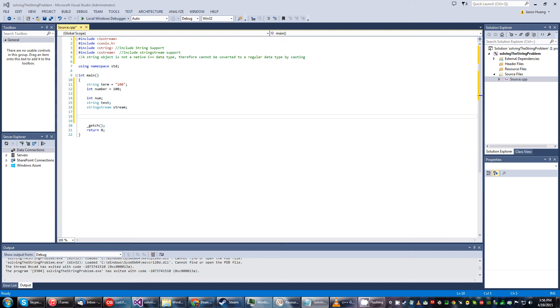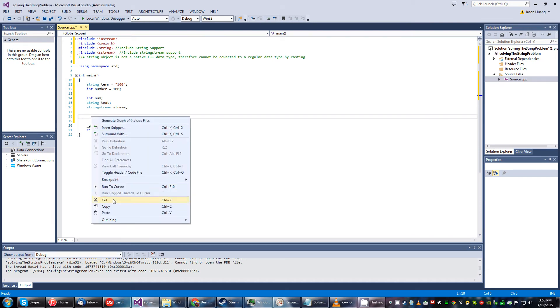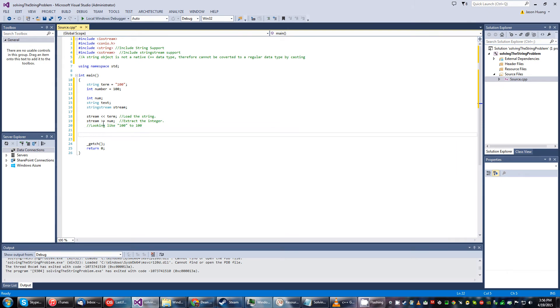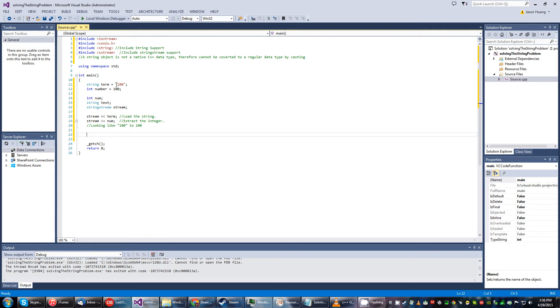And to exercise the stream the syntax looks like this. So what it's gonna do is it's gonna load the string just that being term and then it'll extract the integer. So it's gonna look like this, the ones with the quotes to those without the quotes.